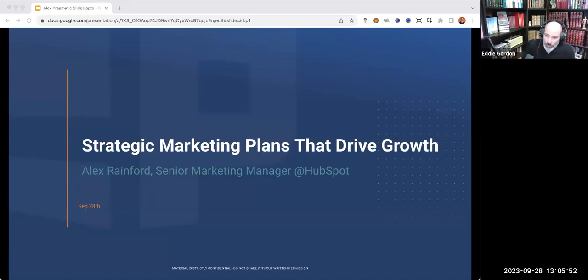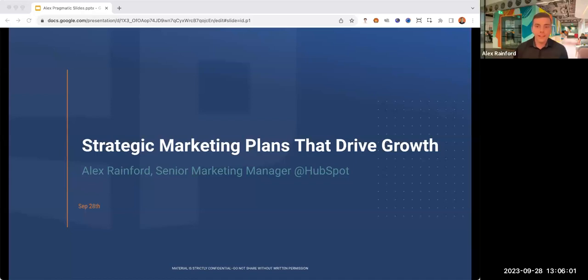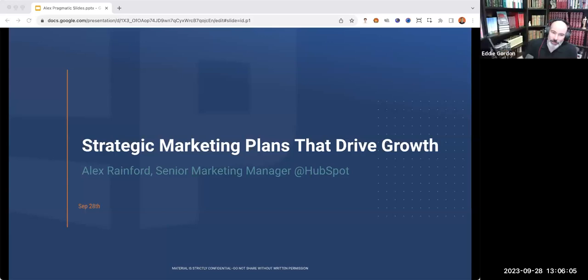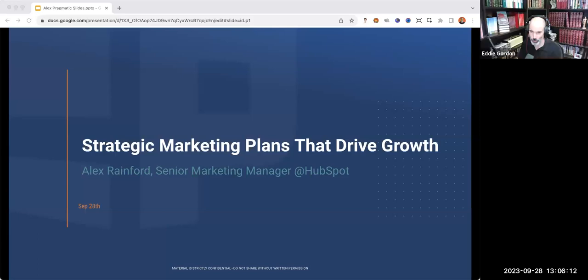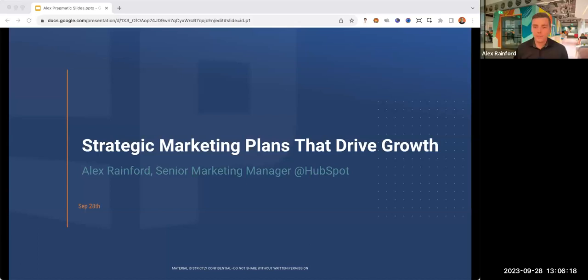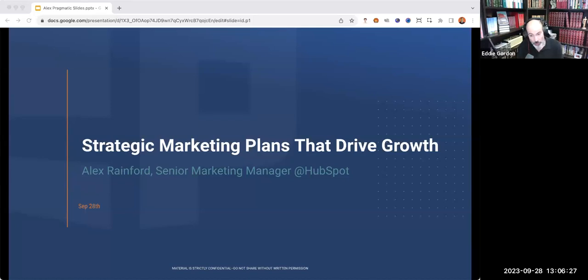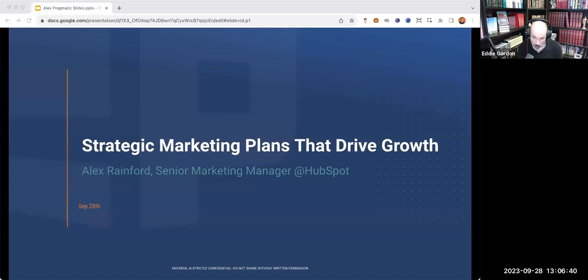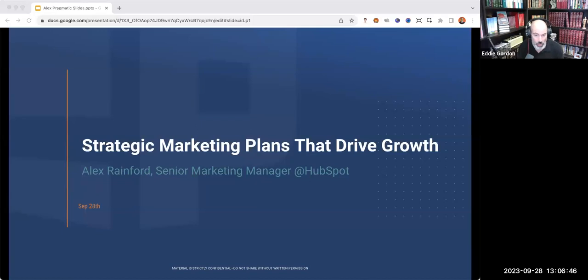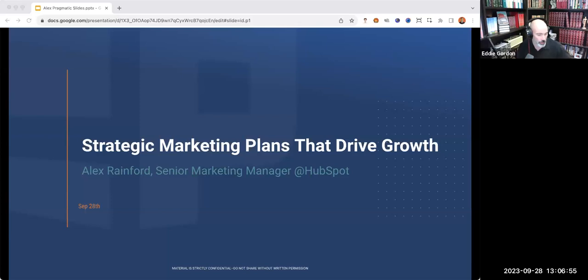I have the great pleasure of introducing our guest for today, Alex Rainford. Alex, how are you? I am great. Thank you very much. Coming to you from sunny Florida right now. Alex is a results-driven product marketer with experience in both B2B and B2C marketing, specifically when it comes to developing and crafting go-to-market strategy, positioning, messaging, and beyond. Currently, he is with HubSpot.